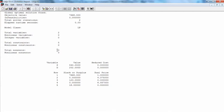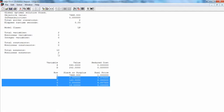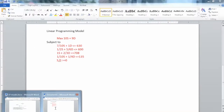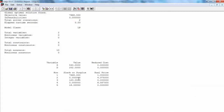Next, the slack or surplus column in a LingQo solution report tells you how close you are to satisfying a constraint as an equality. This quantity on less-than-or-equal-to constraints is generally referred to as slack. On greater-than-or-equal-to constraints, this quantity is called a surplus. If a constraint is exactly satisfied as an equality, the slack or surplus value will be 0. If a constraint is violated, as in an infeasible solution, the slack or surplus value will be negative.